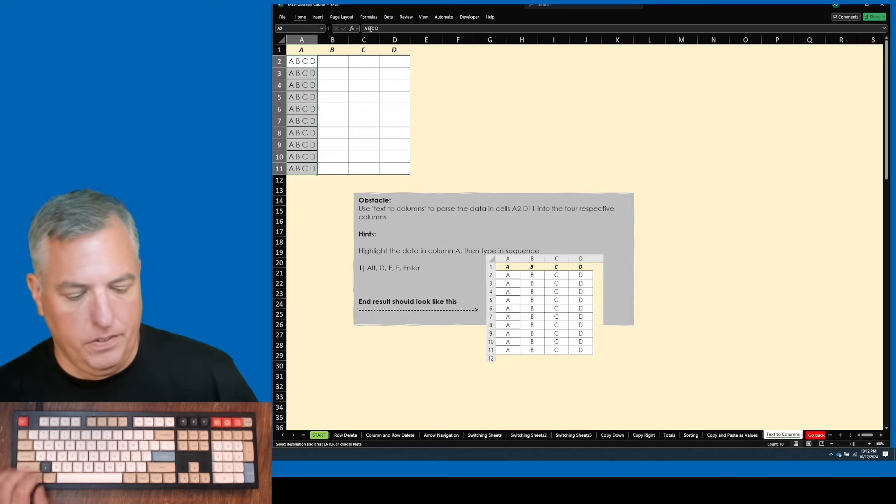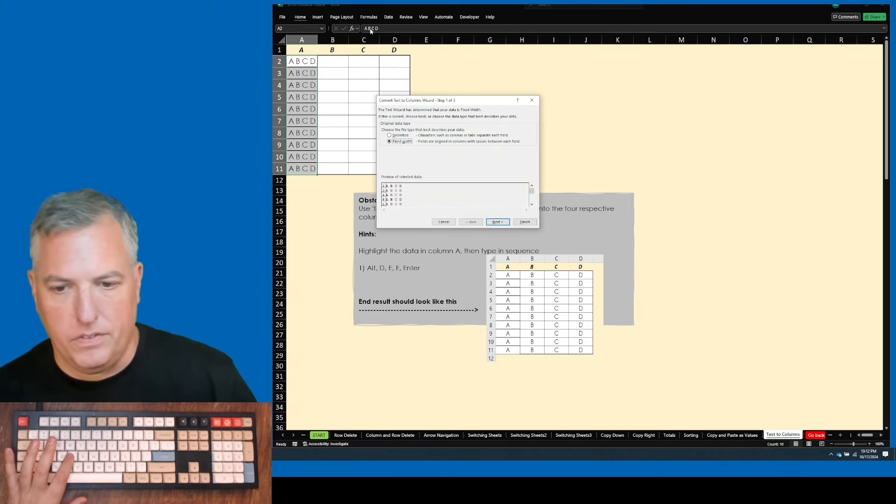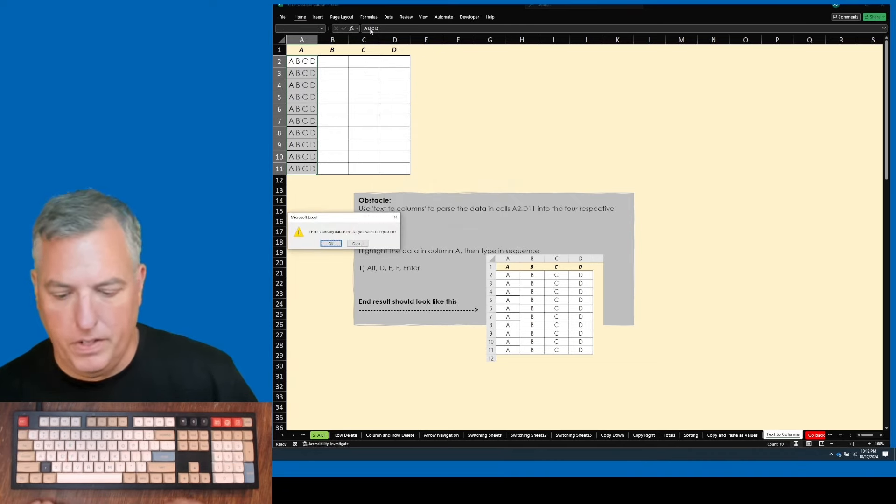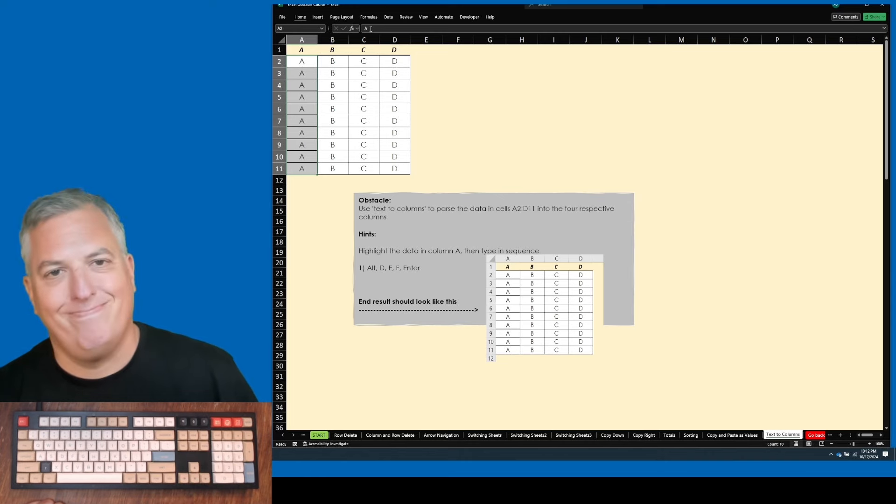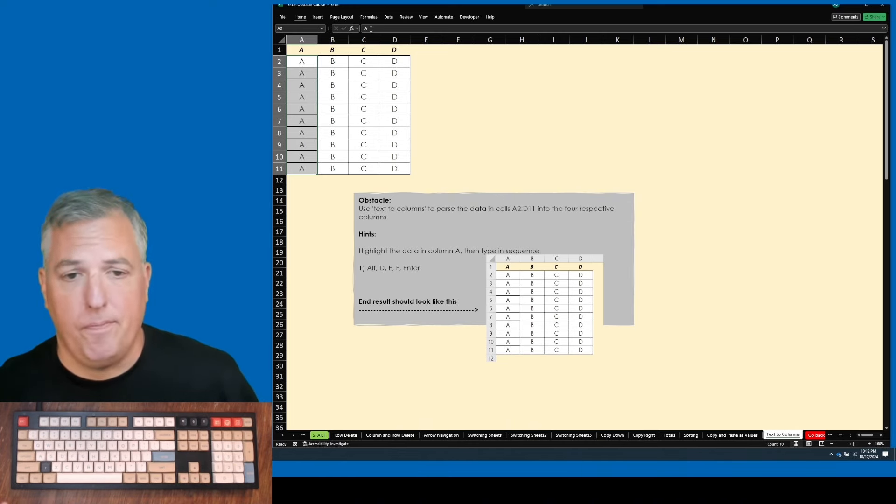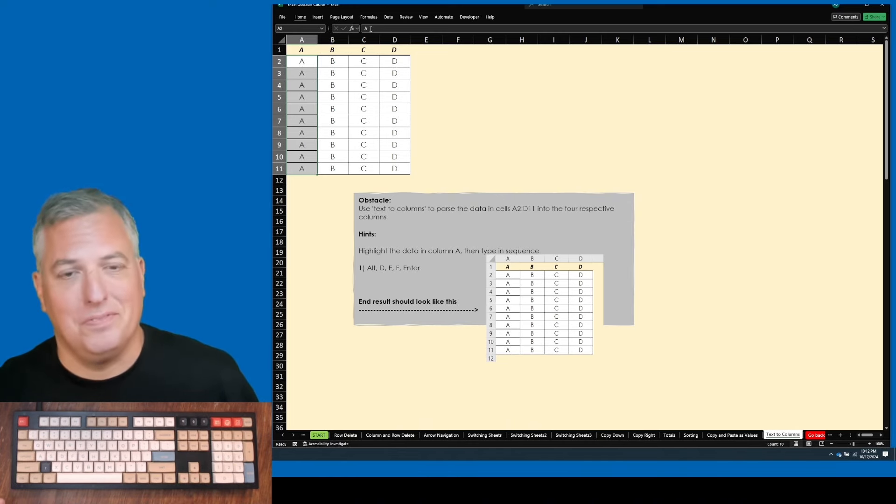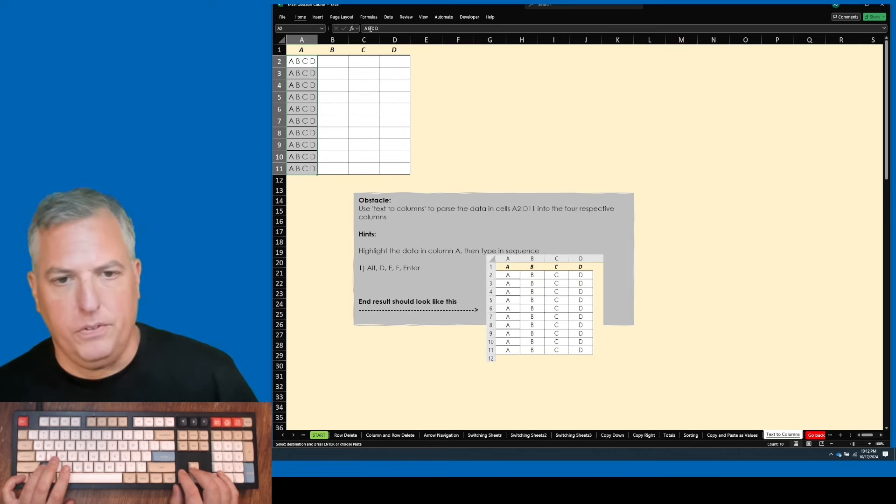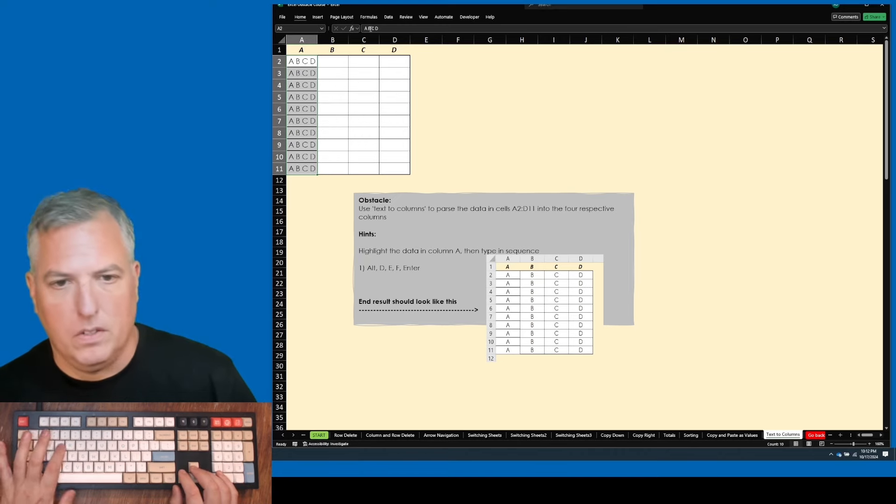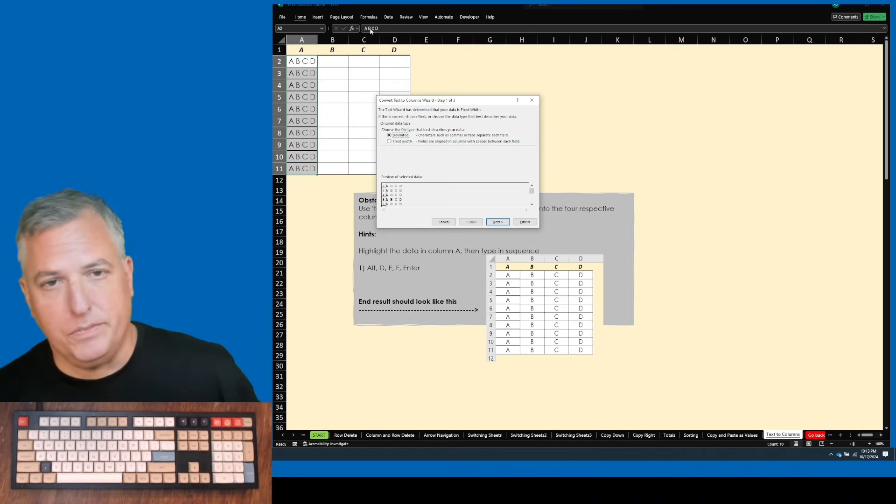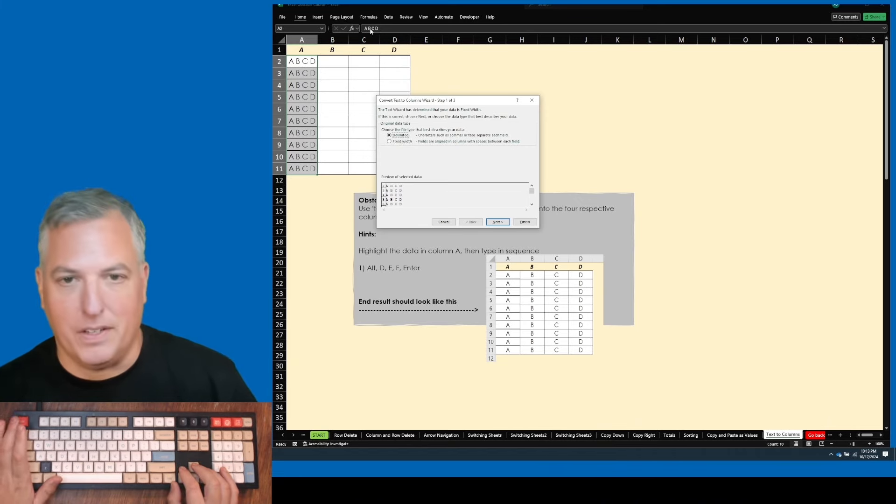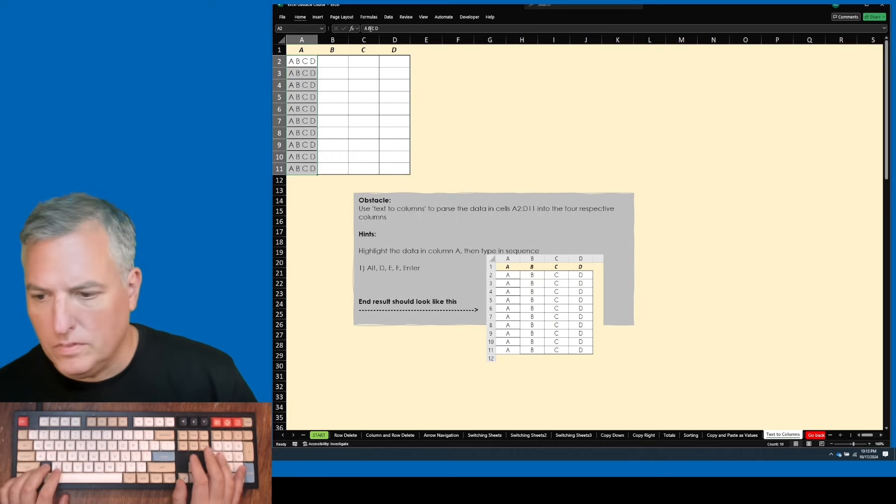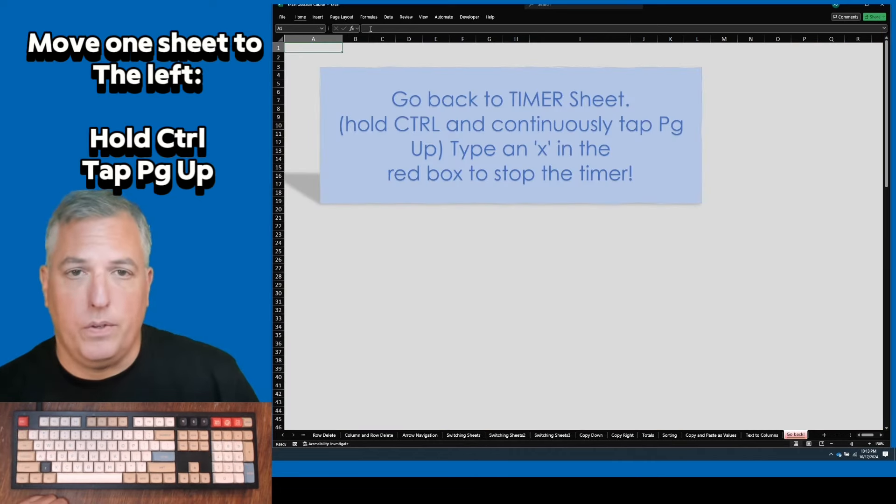Easier is alt D, E, then jump right to finish, hit enter. And I do that usually when I have this situation to see if it works. If it doesn't work, then I'll go deeper into why by looking at, you know, do I want to delimit it and just parse when there's a comma or anything like that.